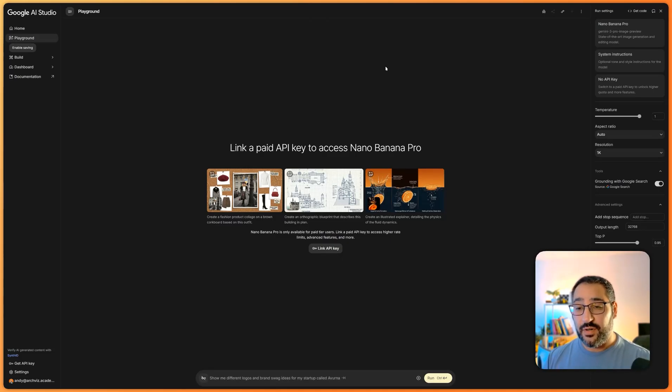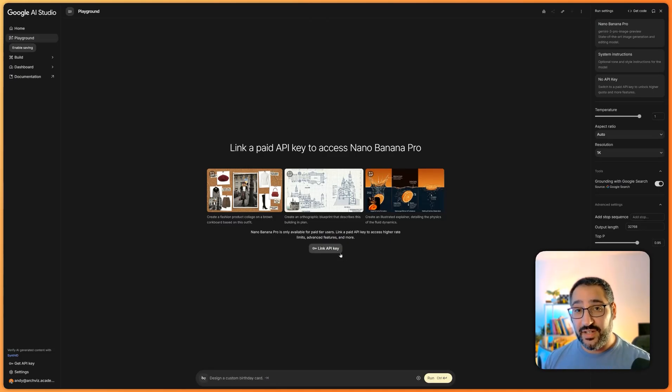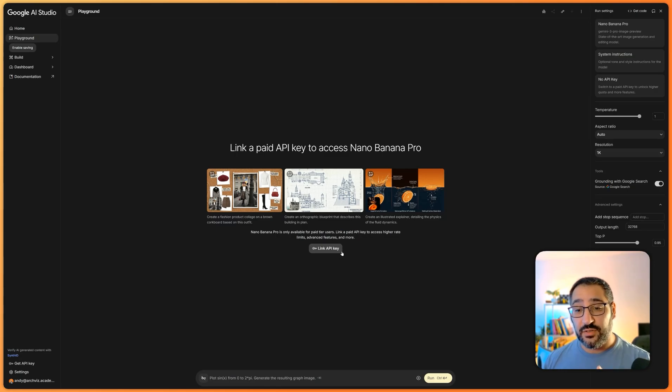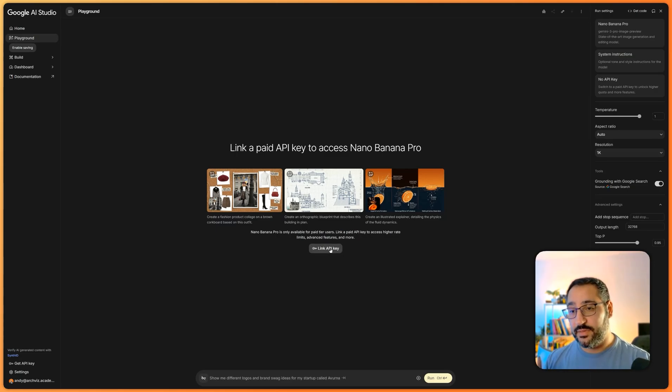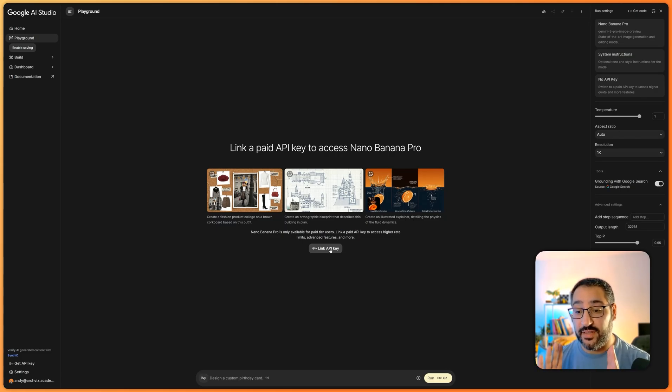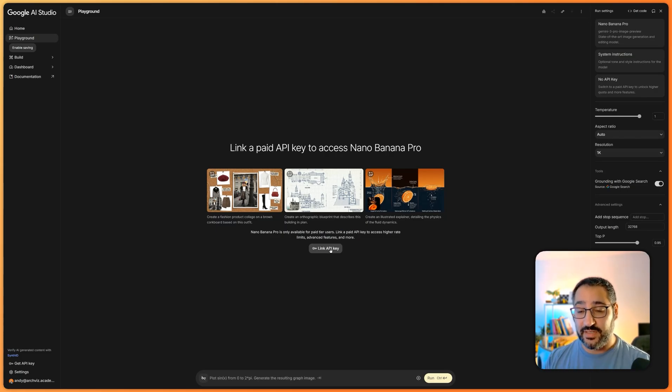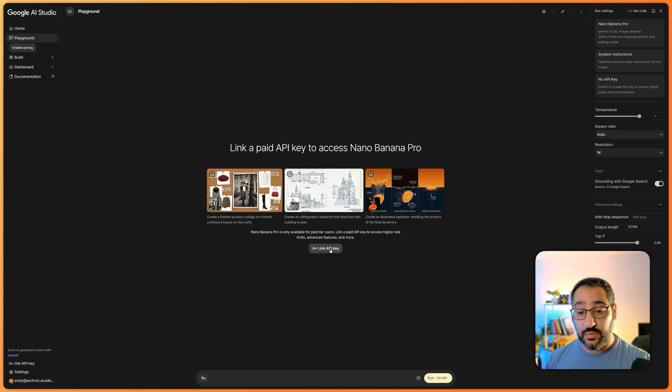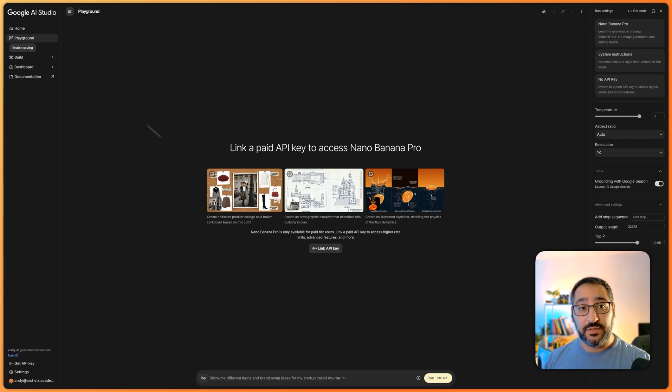So you want to use Nano Banana Pro, but you're a little confused about this link API key preventing you from using it. In this video, I'm going to show you exactly what this is, how to set it up, set up billing, and talk a little bit about pricing around all this stuff, because I've been getting a lot of questions from you guys about how I set this up and how much I'm paying. So let's get right into it.